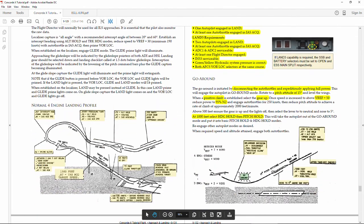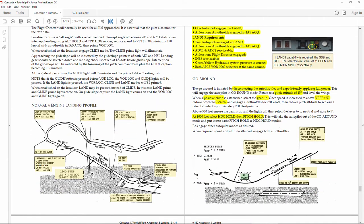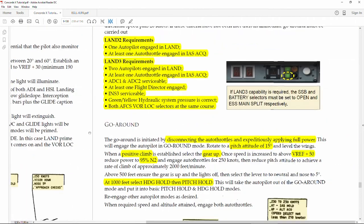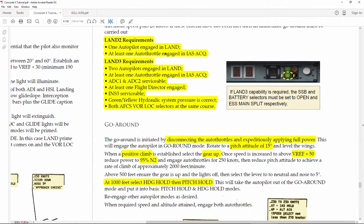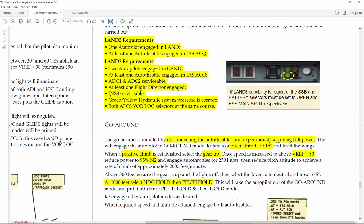Now while we are still going down, let's comment very briefly several things. First, the autoland 2 and Land 3 has different requirements. We need at least one autopilot engaging land and one autothrottle engaging indicated speed acquire. Now for Land 3, there are more requirements apart from the two autopilots. We need one autothrottle at least in the indicated speed acquire, the same. We need the two air data computers working, not one but the two of them. At least one flight detector, the INS-3, the one for the virtual flight engineer, on. And we need to check that all the green, yellow and hydraulic systems are working properly. Then we need to tune both frequencies, the ILS in the same frequency.